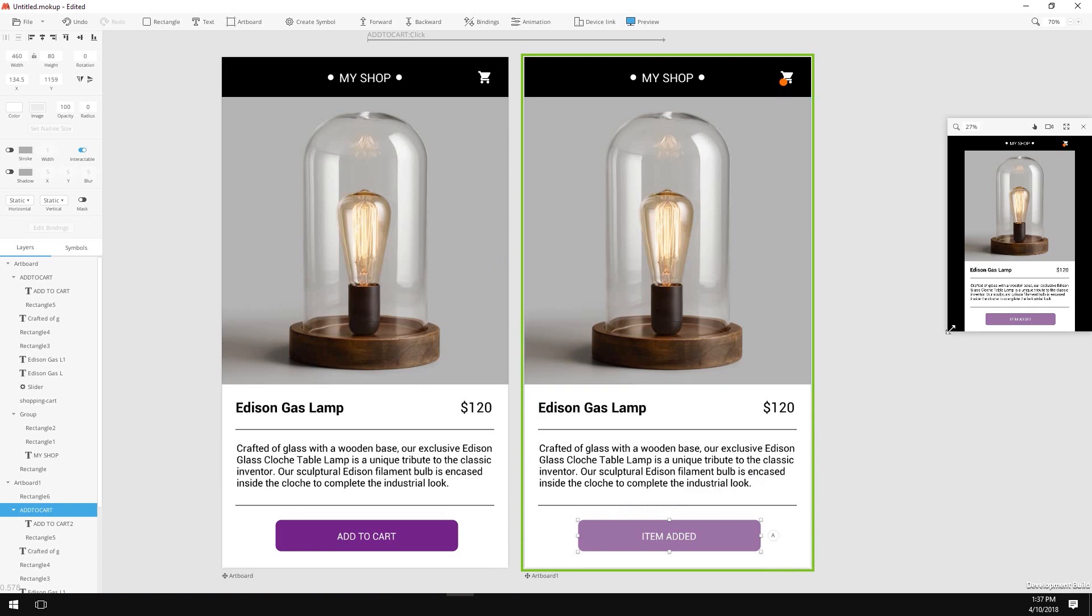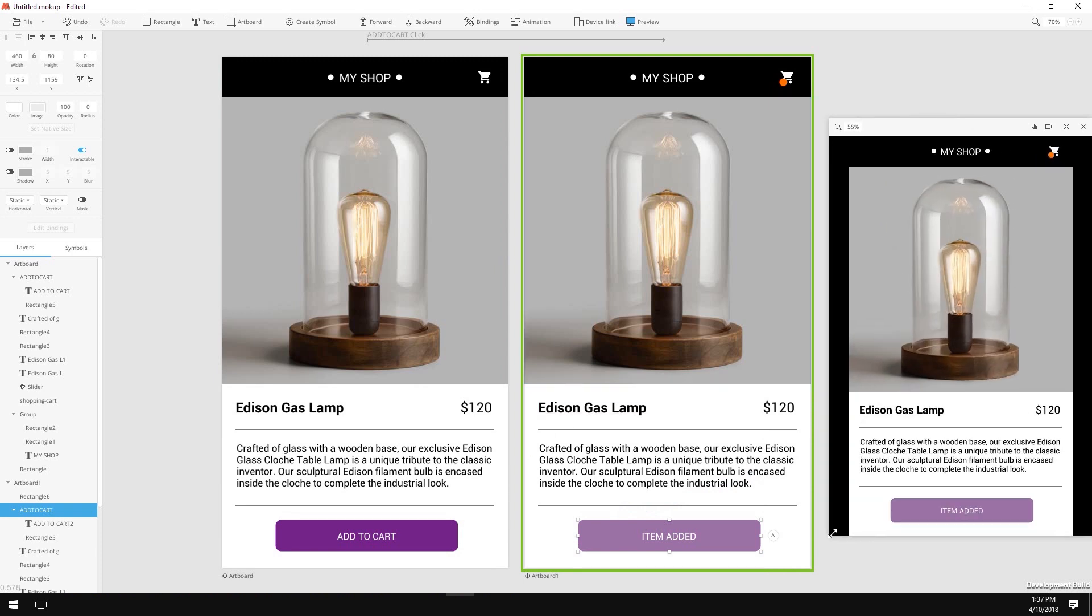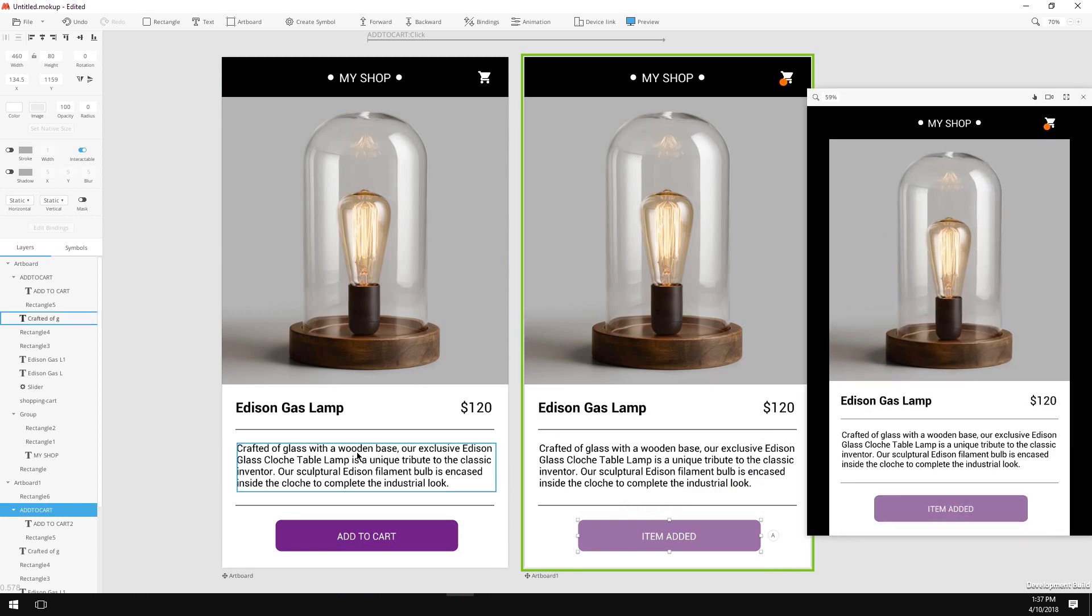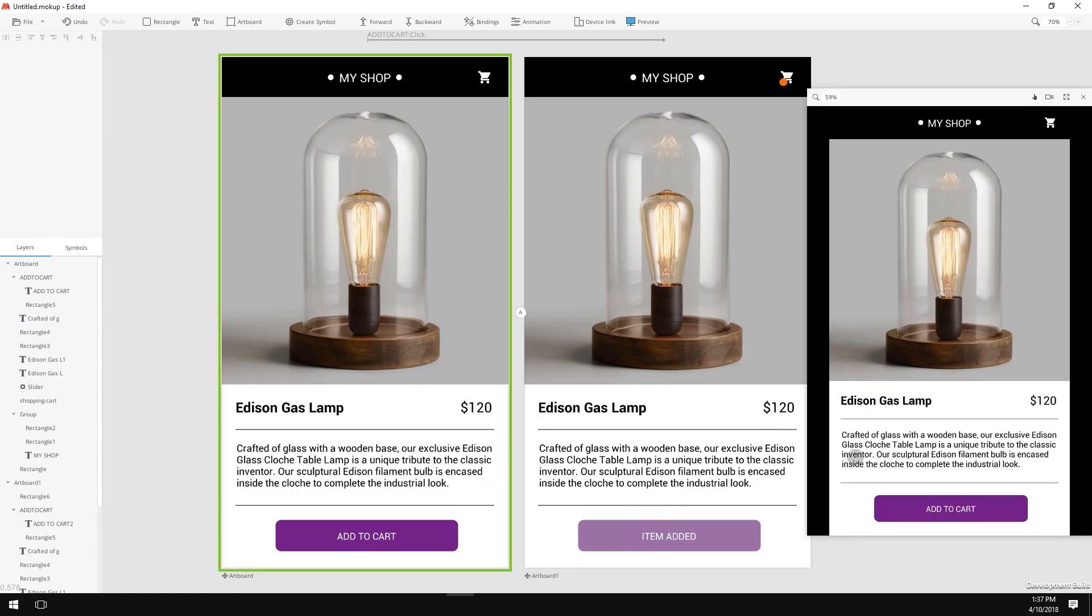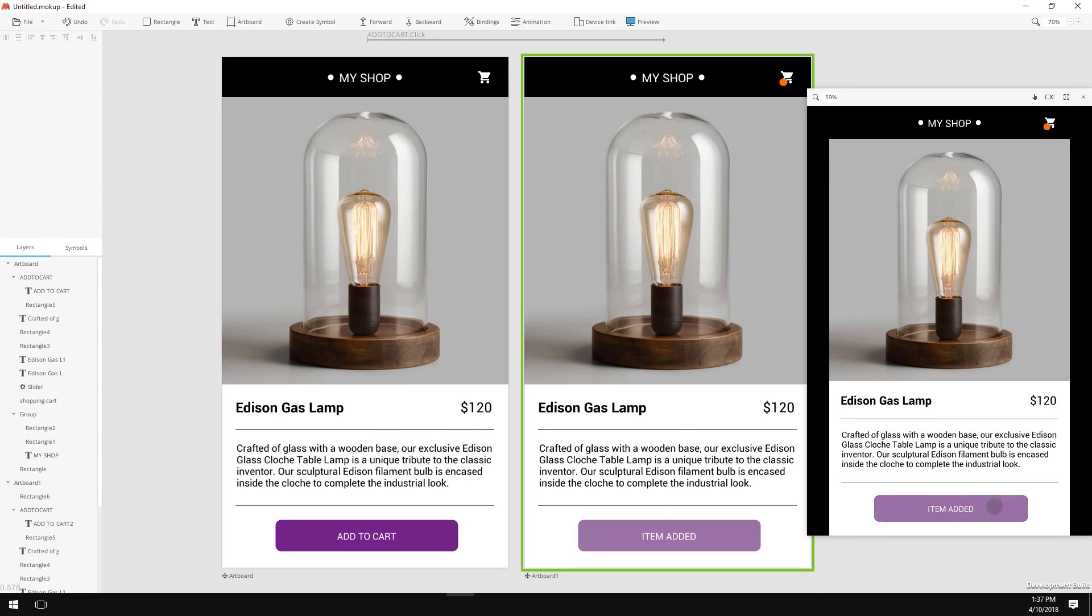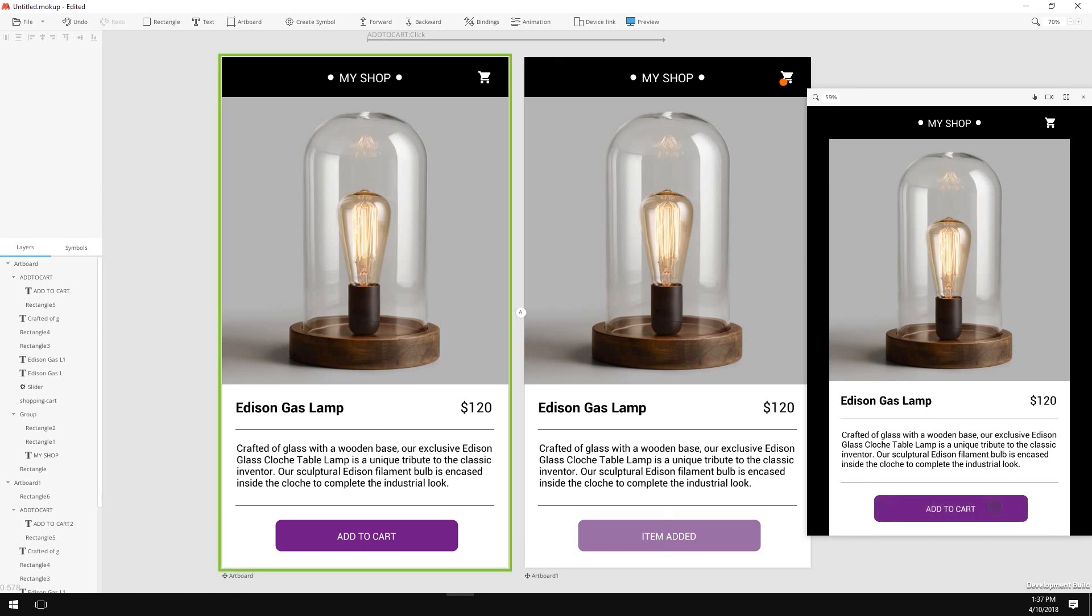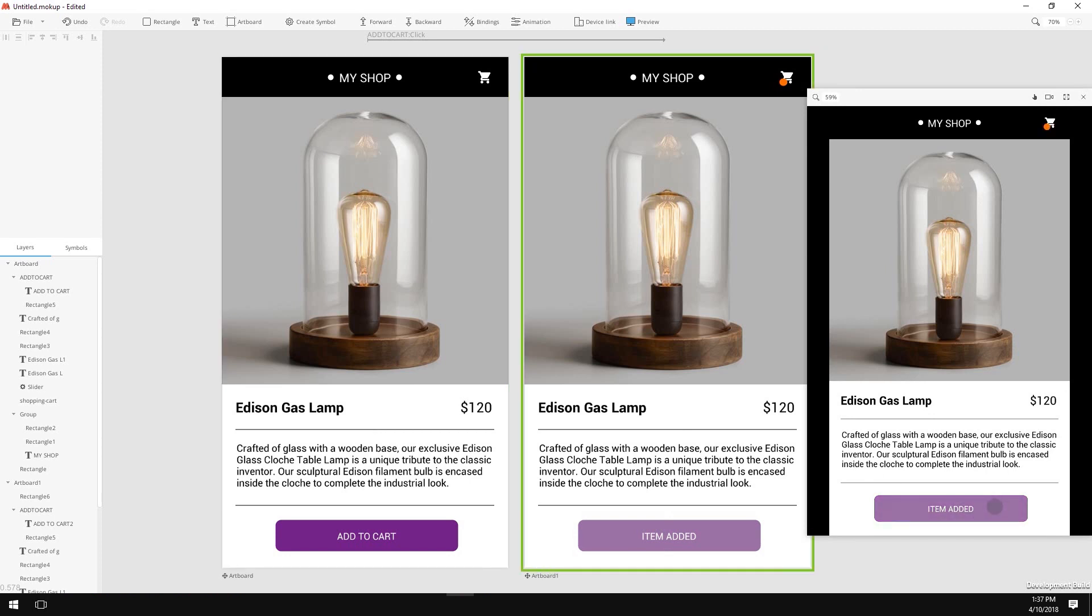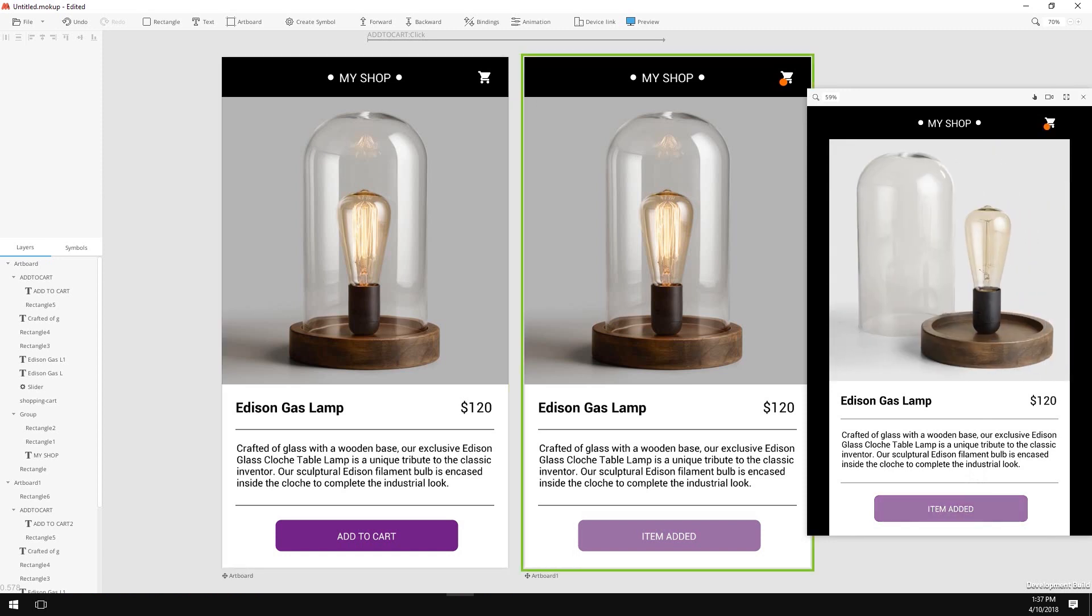And that's it! Now by clicking the button you will jump from one artboard to another. As you can see we got ourself a notification popping up and the button changes and this little slider here is fantastic!